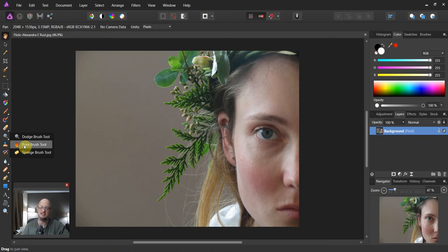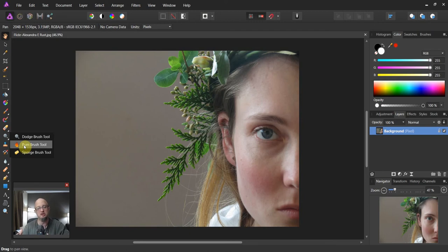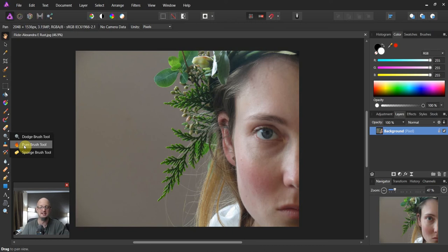So masks are one of those things that's very difficult for people to grasp initially. So I have a very easy way of showing this in a way that allows us to dodge and burn non-destructively using masks. So let's go ahead and do that.